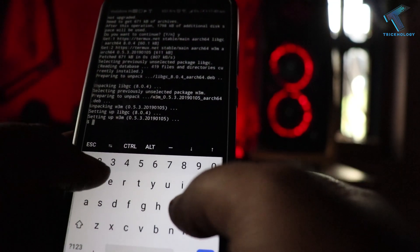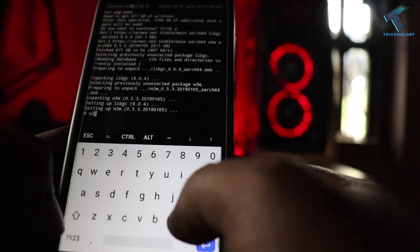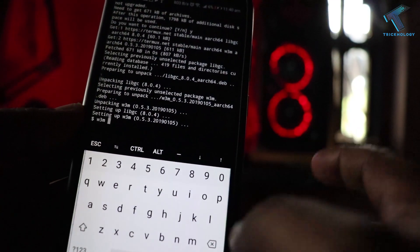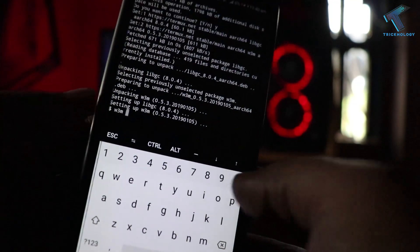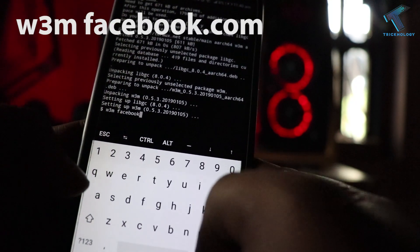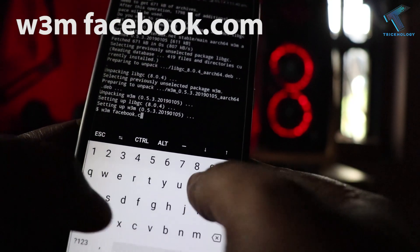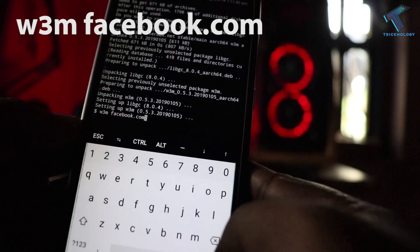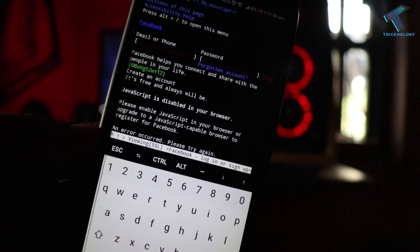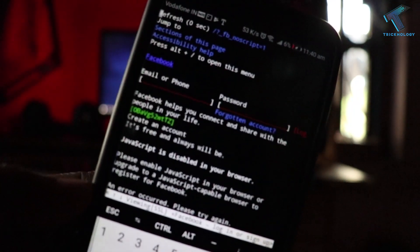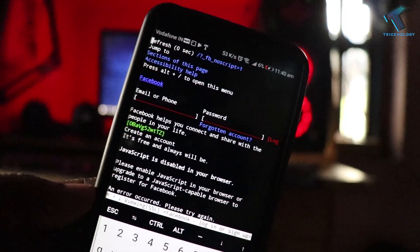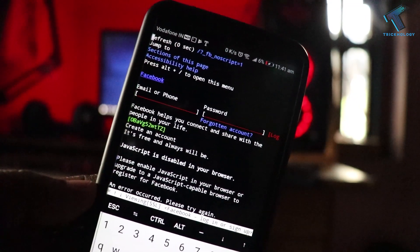Now you have to put the command w3m followed by any website, for example facebook.com if you want to open Facebook, and then press enter. As you can see, Facebook is now open on your terminal.